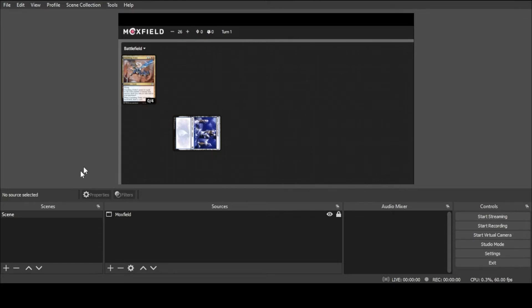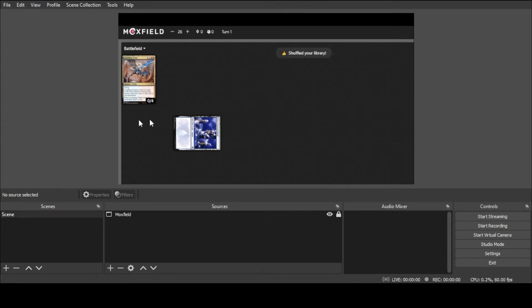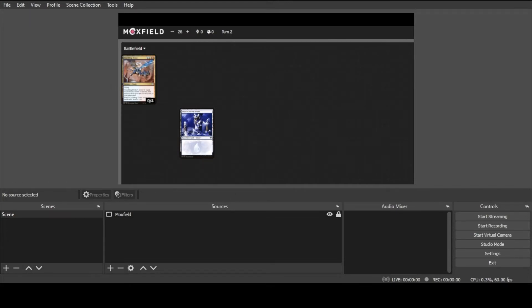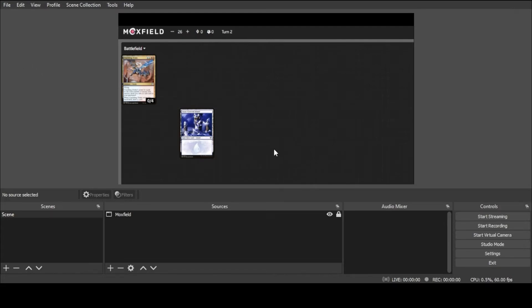Before we finish up here, I want to show you a couple of other features. Moxfield specifically — some other playtest functions don't have this — but if you open up your library, it actually shows that it's open on screen. Once you close it, that goes away. If a person shuffles their library, that functionality shows up on screen too. Going to next turn automatically untaps your land and advances the turn counter. There is some trust involved since there's stuff off the edge of the screen, but you can tell when a person opens or closes their library, and when they shuffle — which should minimize trust issues and cheating.